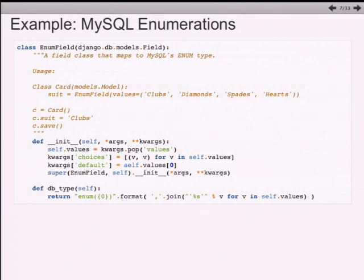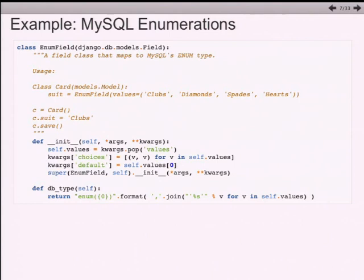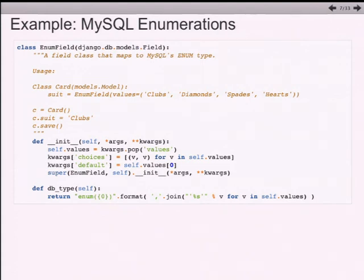What this custom field does is present it to the user on the Django side as a choice field, and by providing the db_type to your enumerated field, it gives the instruction for what the SQL looks like to create that column in the database. This is an example of a customized field that scraps database cross-compatibility in favor of making things work better for you.